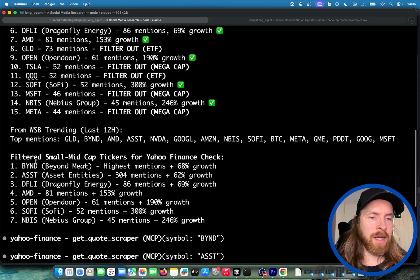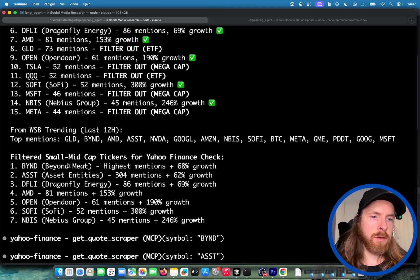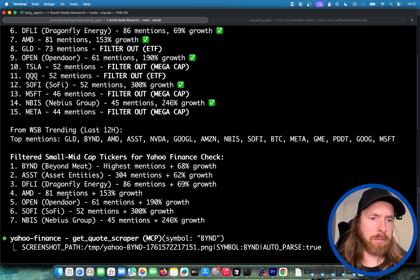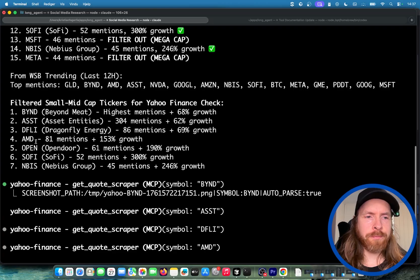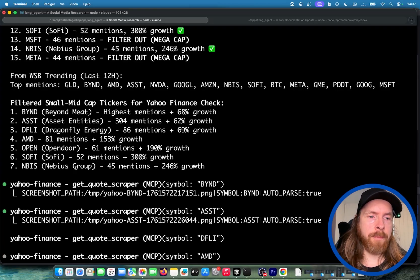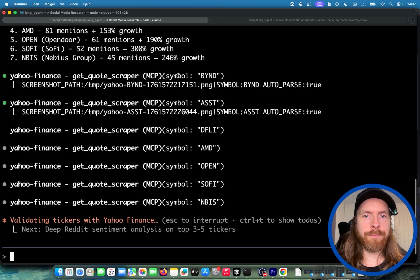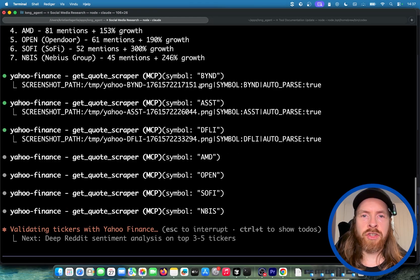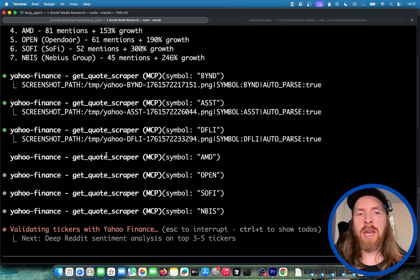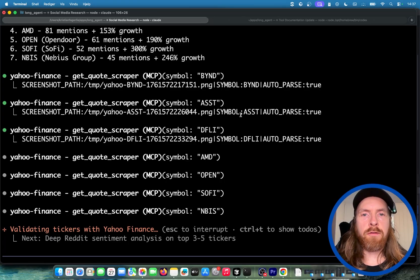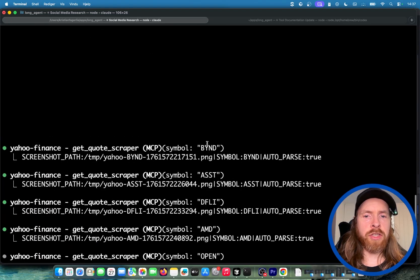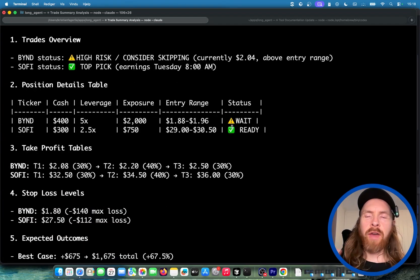You can see what happened here. We had a look at the images and we filtered out some. We filtered the small and mid cap tickers. So we have Beyond Meat, Asset Entities, Dragonfly Energies, AMD, Opendoor, SoFi, Nebius. And then we use Yahoo Finance. We use a headless puppeteer here to screenshot each ticker so we can get the pre-market and the closed market price for all the tickers we are interested in. And from there, we're just going to keep doing research.